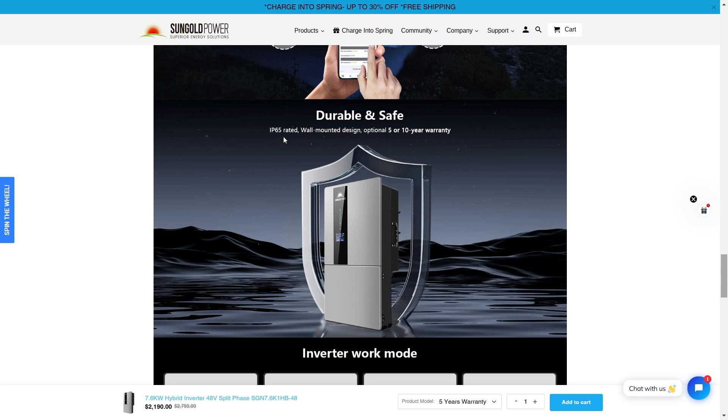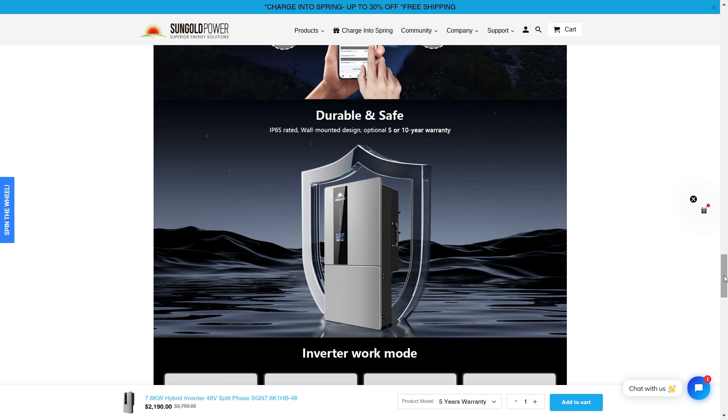This is durable and safe. Having that IP65 waterproof and dustproof rating is amazing. You've got a wall mount design. And again, you get five or ten year warranties on this.